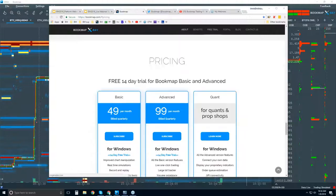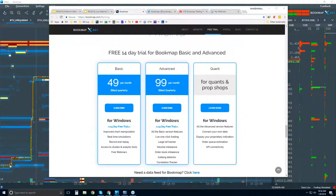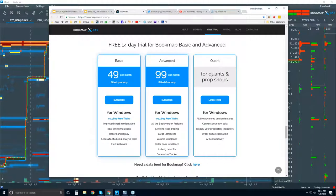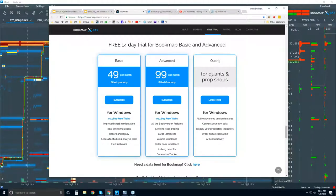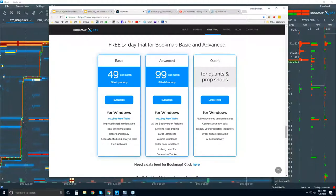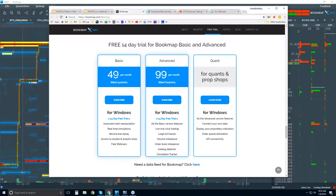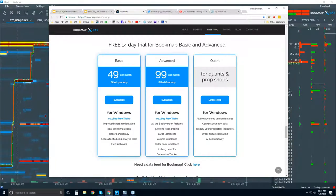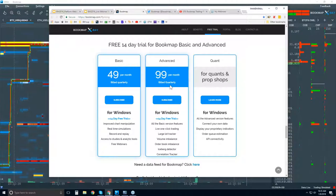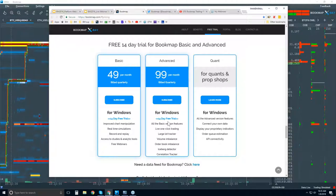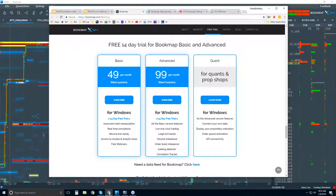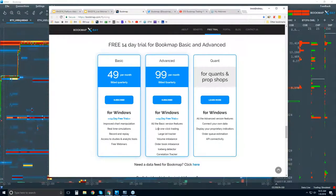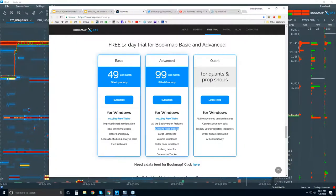Further down here's the pricing information and the trial. You get the 14-day trial period. There's Bookmap Basic, Advanced, and one for Quants. Basic is $49 per month after the 14-day trial, and $99 per month for Bookmap Advanced. So what's the difference between the two? The difference is primarily the add-ons.